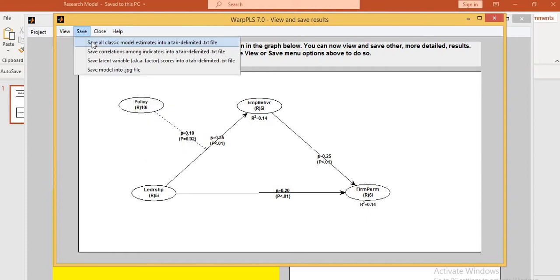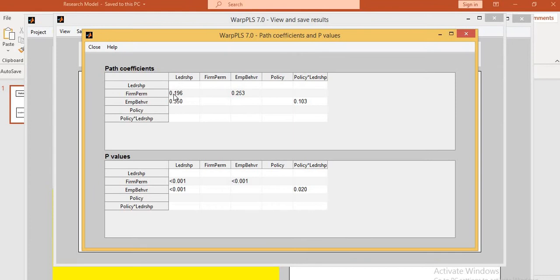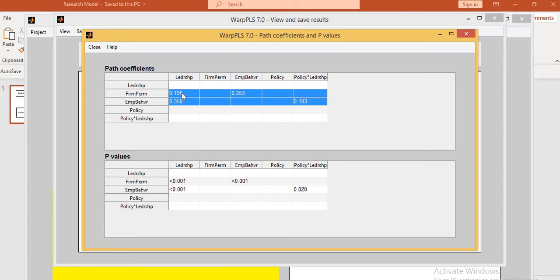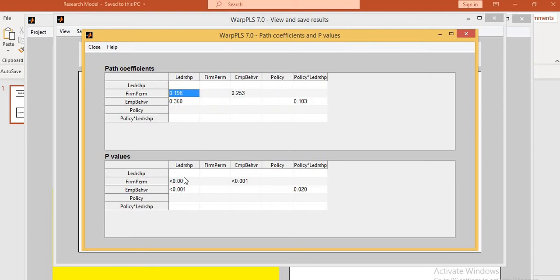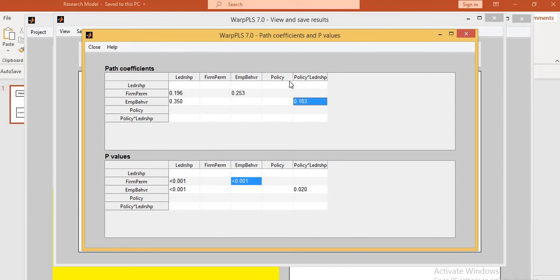There are some other path analyses you can see here. These are the direct paths with their beta values. The direct impact of leadership on firm performance — its P value is significant. The impact of leadership on implied behavior is a direct relationship — P value is also significant. The direct relationship of implied behavior on firm performance — P value and beta value are shown here, and this relationship is also significant. This is the moderated effect of policy on implied behavior with its beta value and P value. So all these are the direct paths, and there are some indirect paths as well.